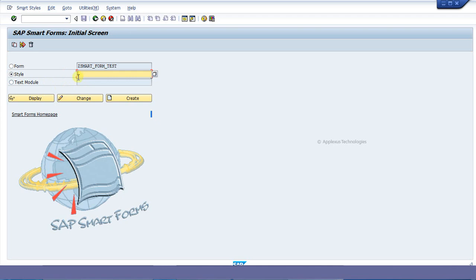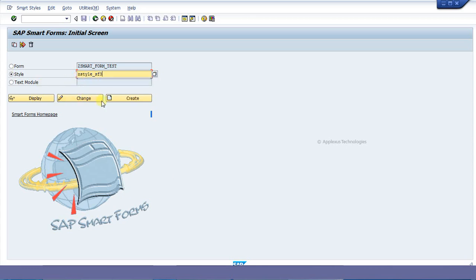We can give a meaningful name for the style that we are going to create. I am giving it as ZSTYLE_SMARTPHONE_3 and clicking on create.